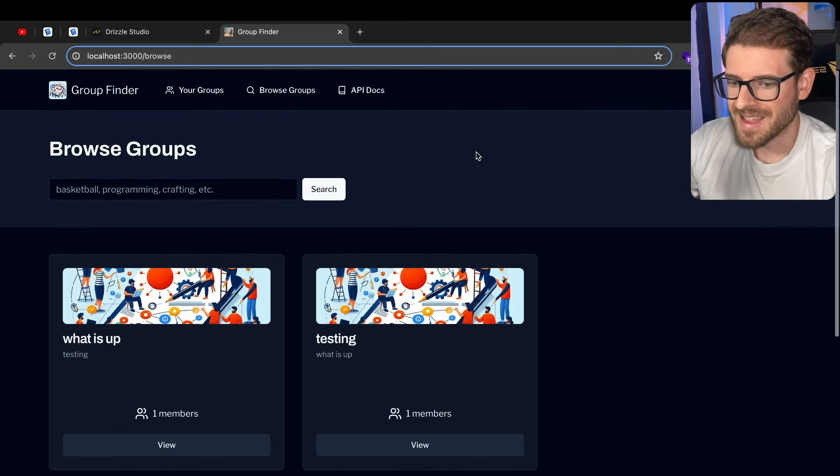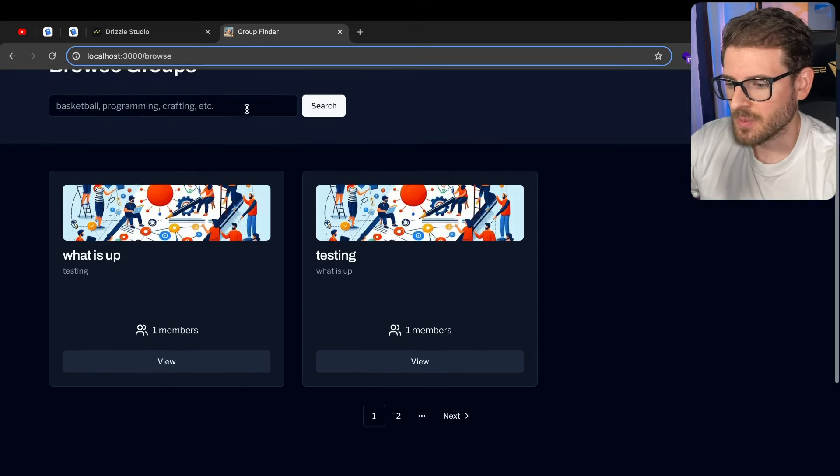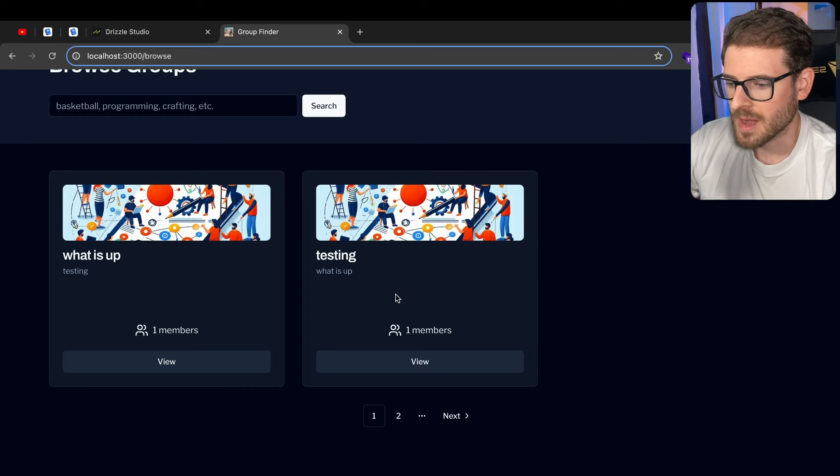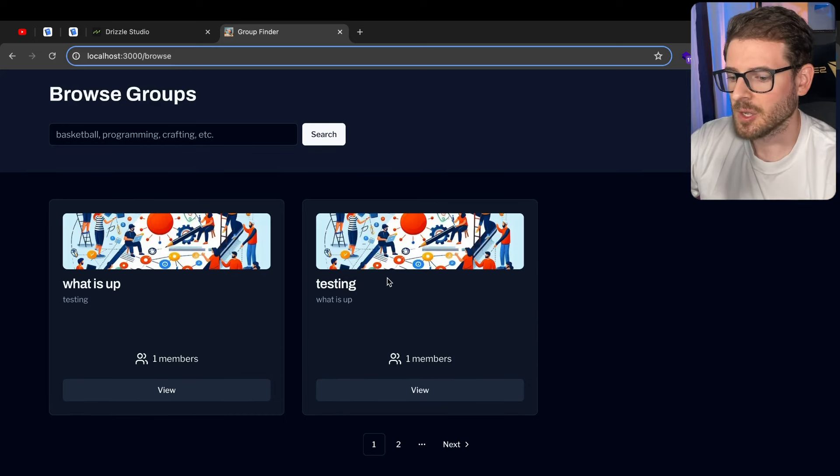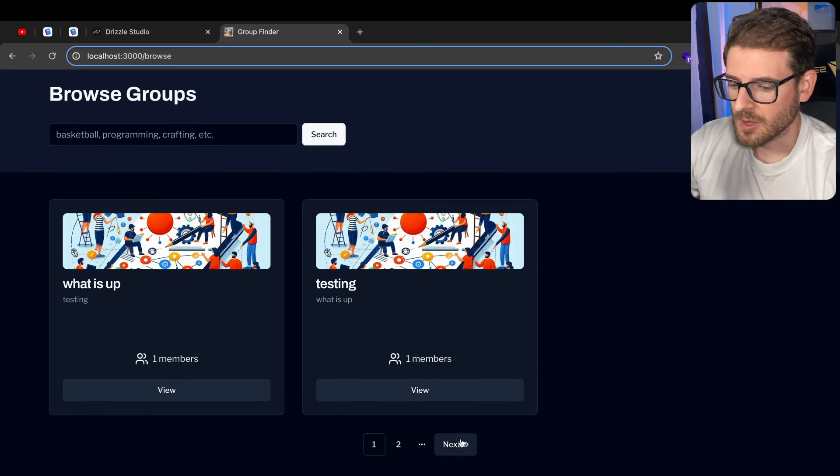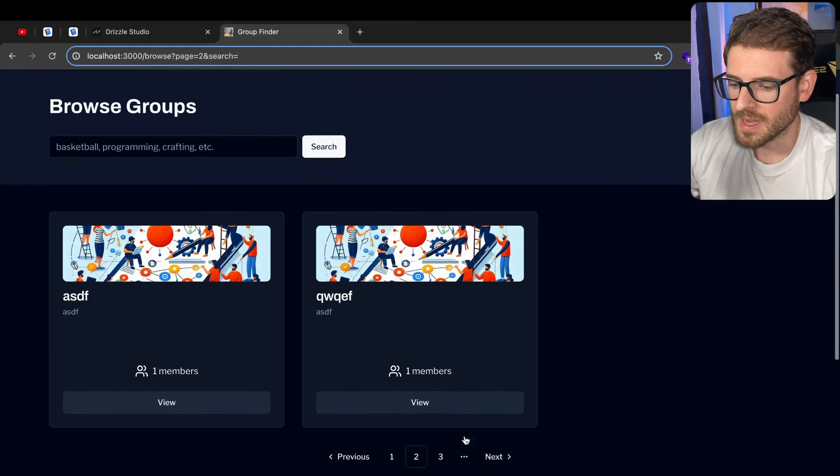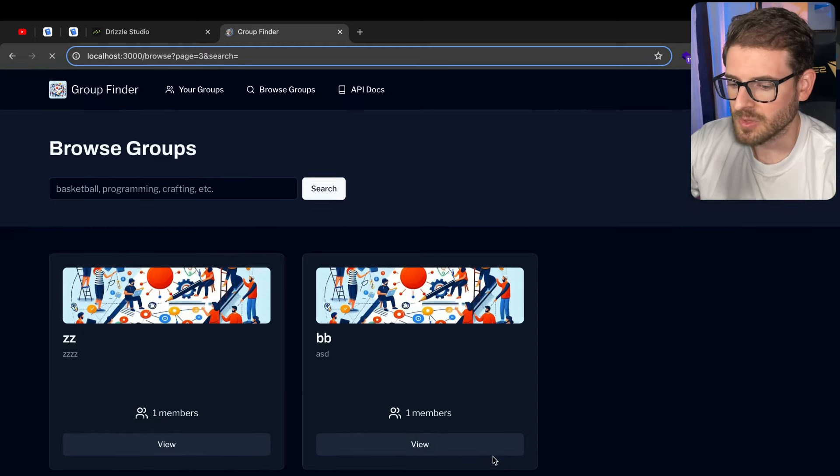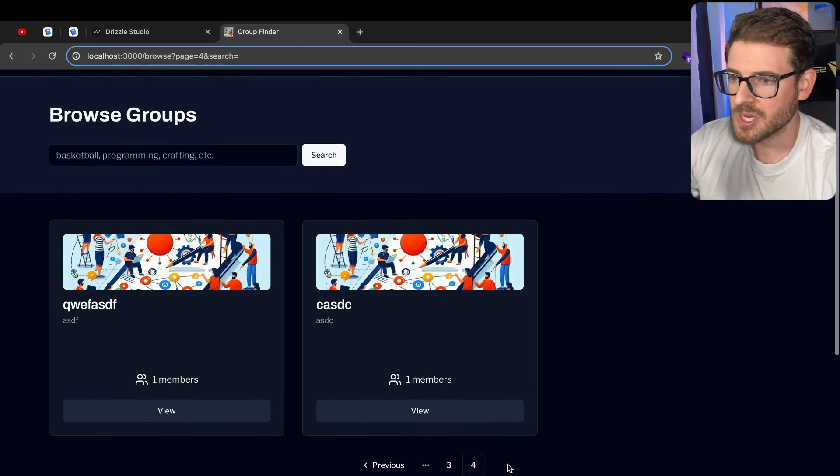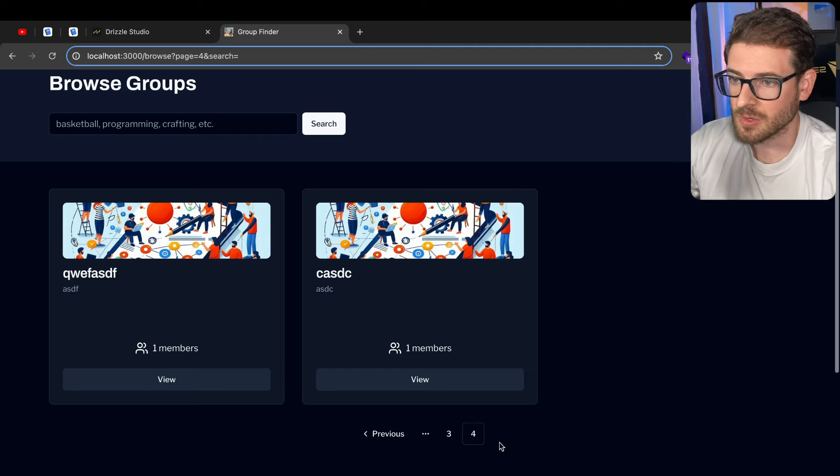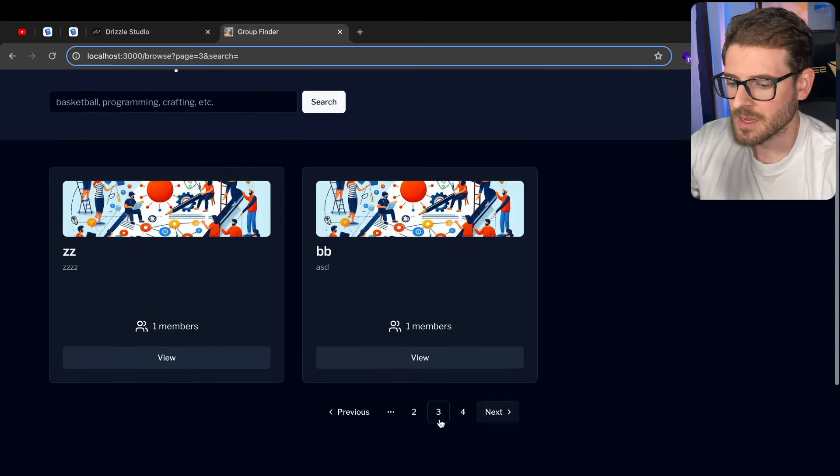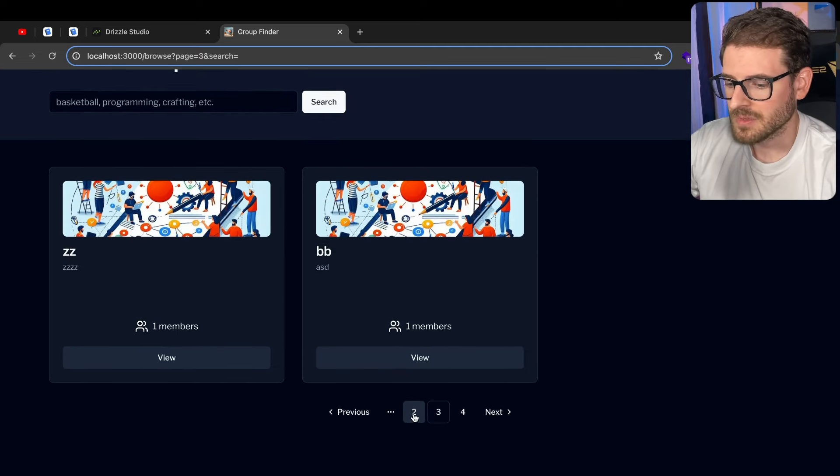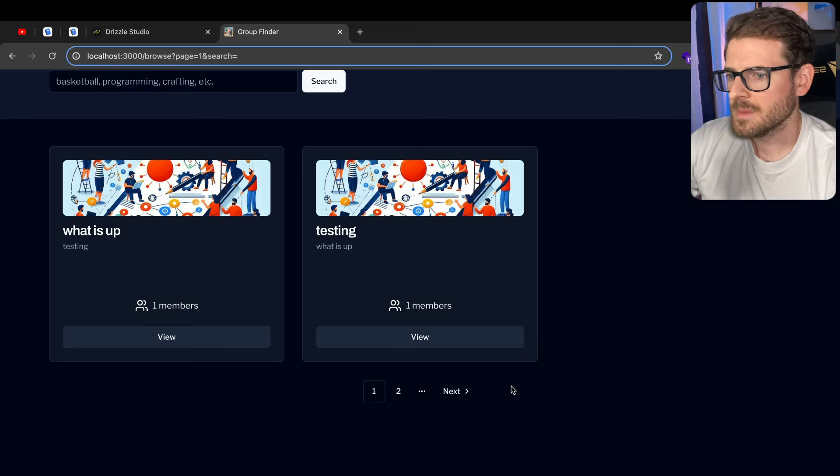So I want to walk you through how I got pagination set up in the starter kit. We have a simple page where we can browse for different groups, and over here, when there's multiple pages that show up, you can go ahead and paginate through them like this. When you get to the final page, the next button goes away. You can paginate back, you can skip back to a page.